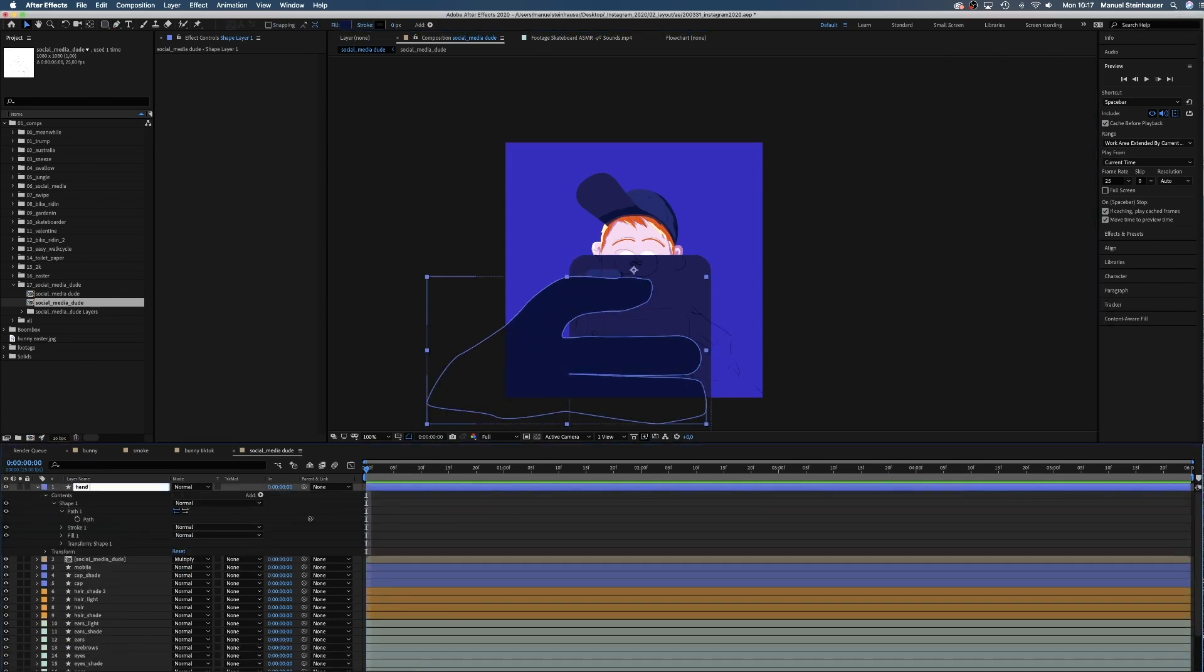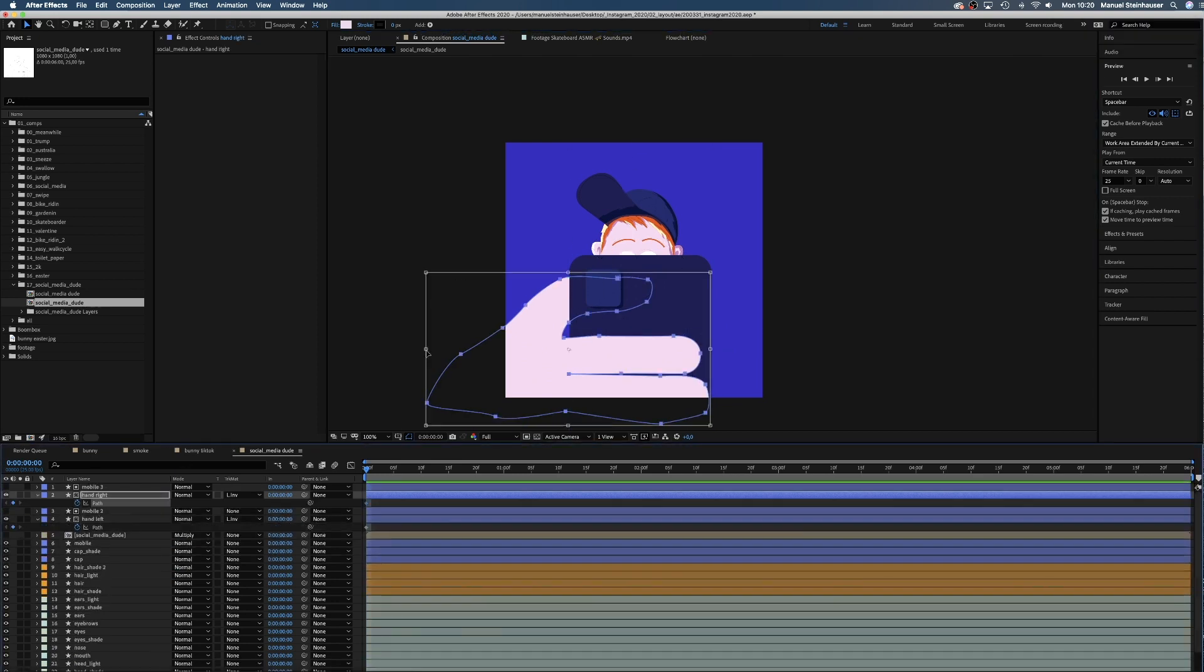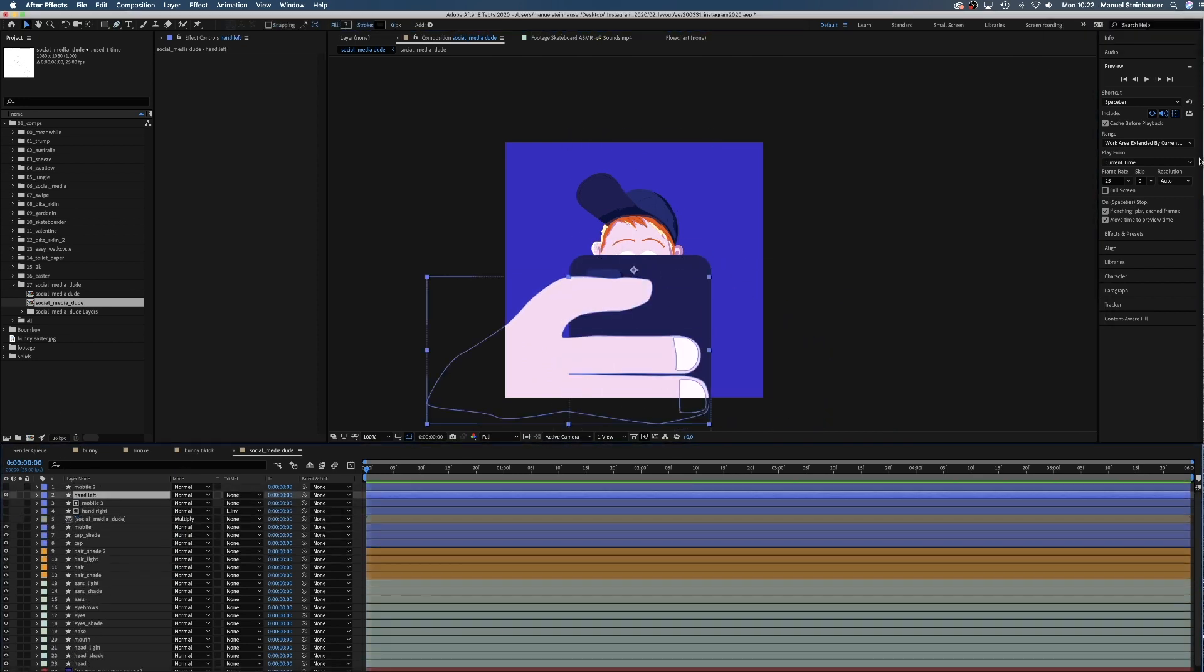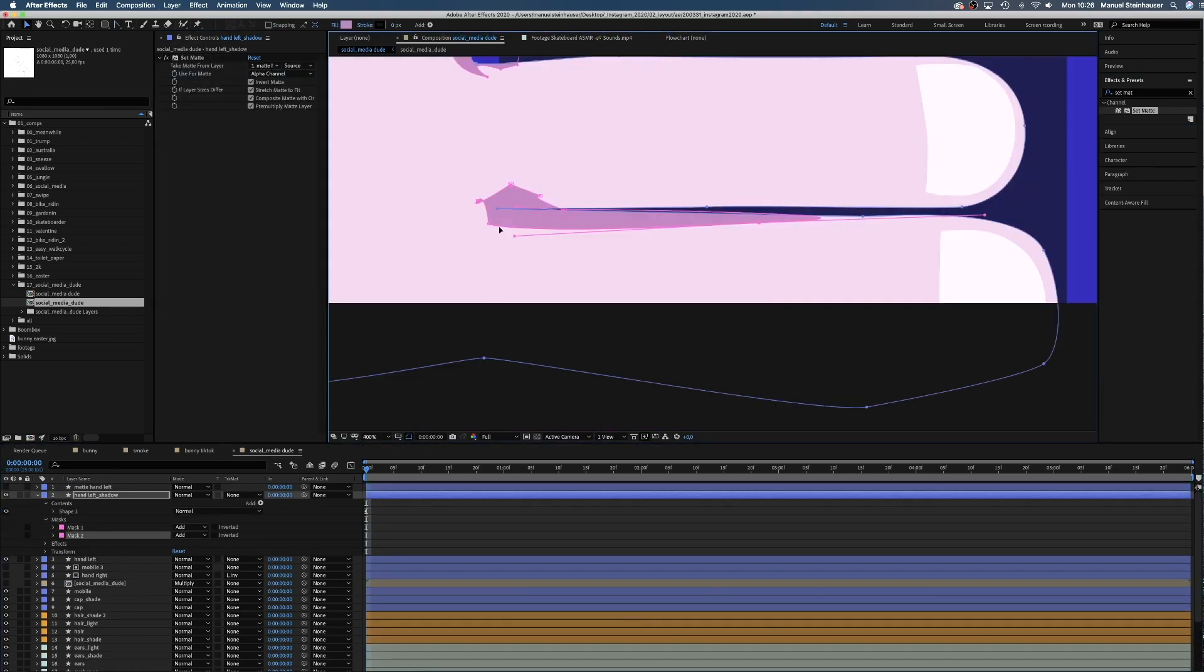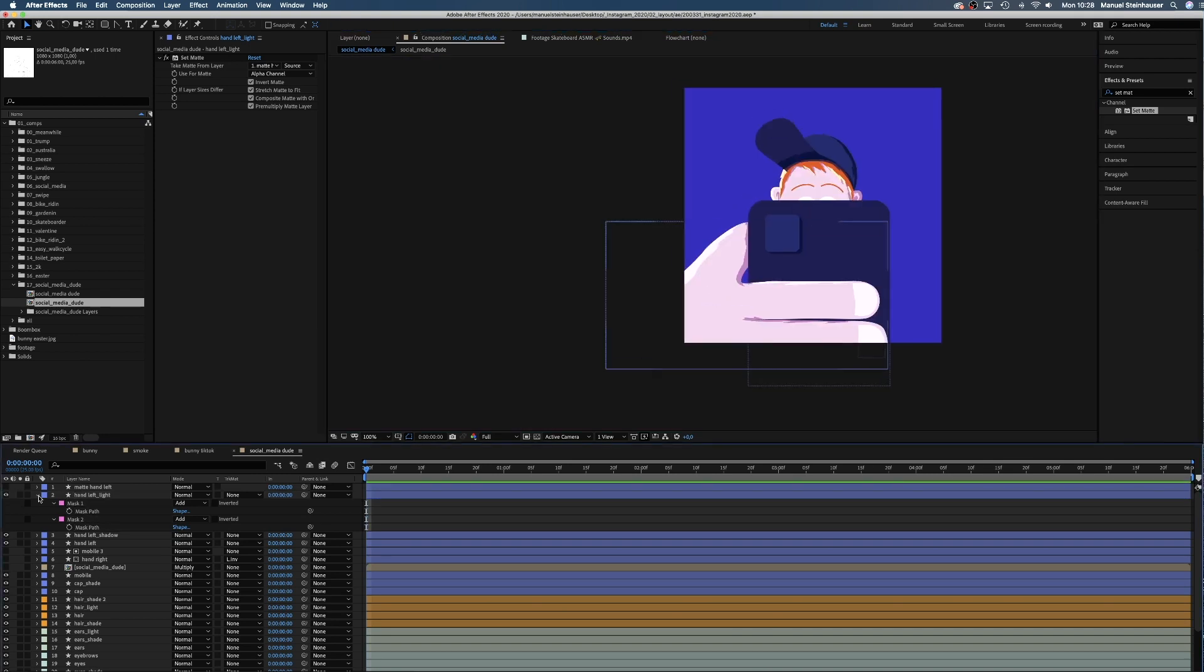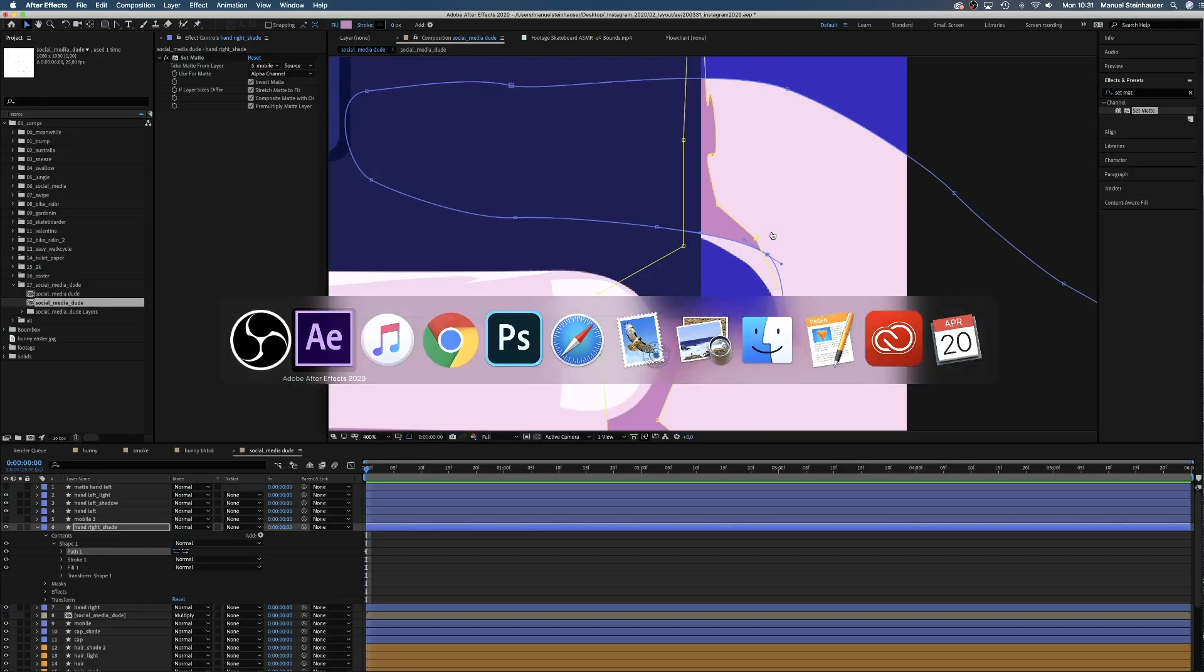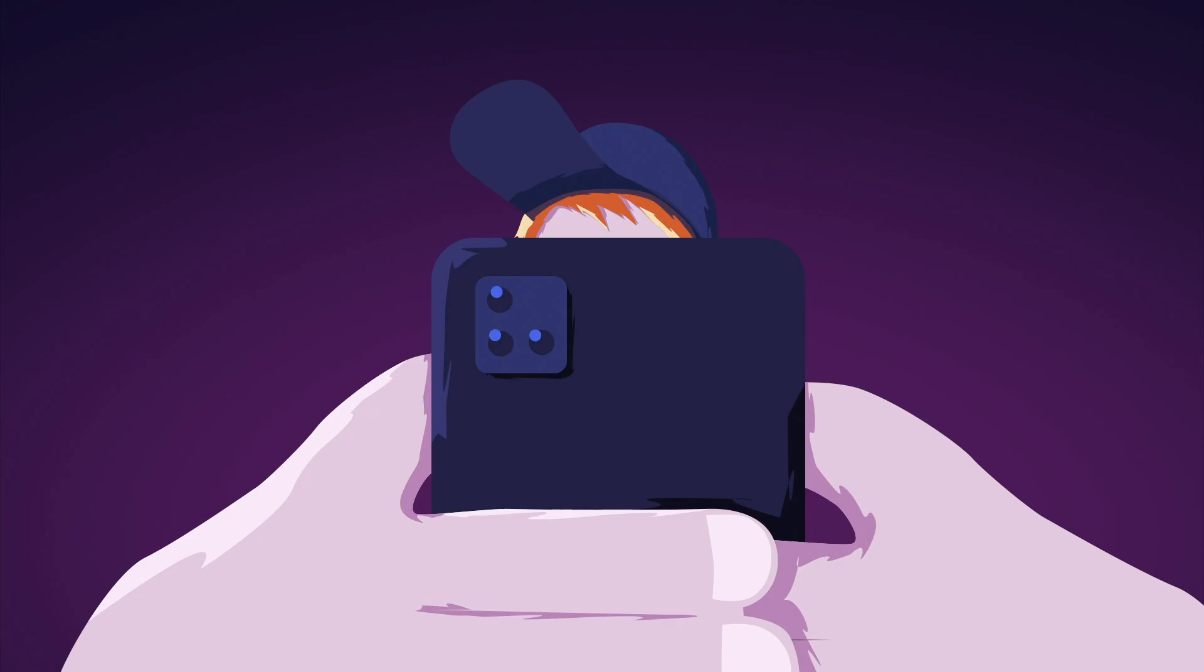Face done, now I add the phone and the hands. Basic shapes first, then shade and light. This is the final illustration.